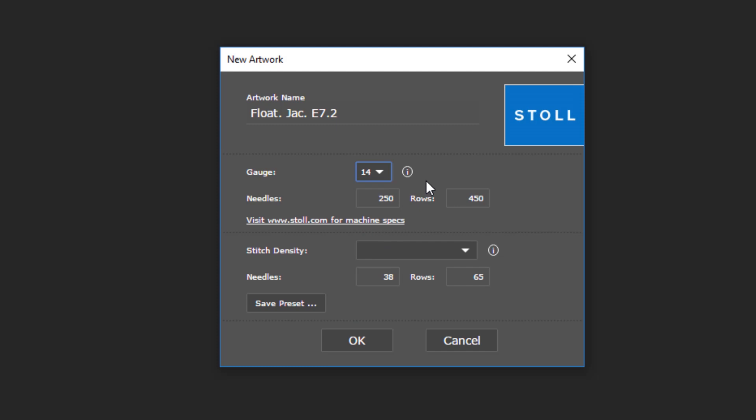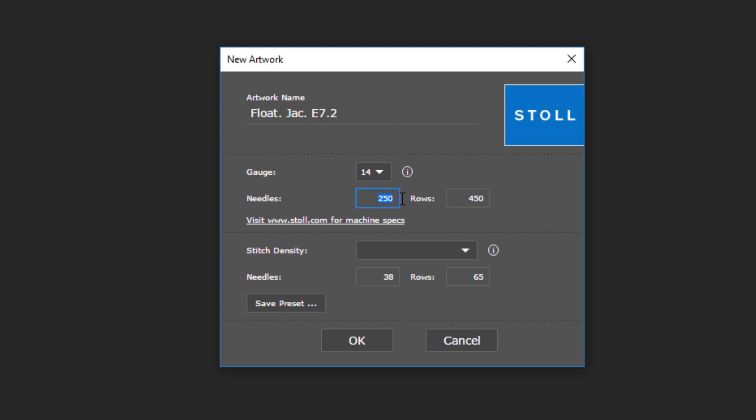If you point your cursor at the eye symbol, you can get a bit more info on how to deal with gauges. Then, you put in the number of needles in rows, for example, 700 by 500.